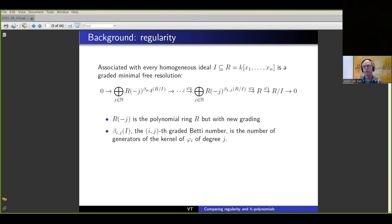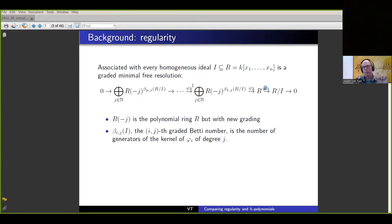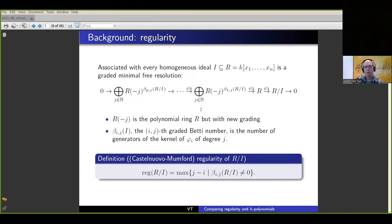The Betti numbers measure the number of generators of the kernel in these maps of a particular degree. A simpler way to think about it: each of the maps φ₁, φ₂, and so on are actually matrices whose entries are homogeneous polynomials. We're looking at all these matrices and picking off the largest degree of a polynomial that shows up. The formal definition of regularity is you look at all the β_{i,j}'s, take the difference j minus i, and take the max.